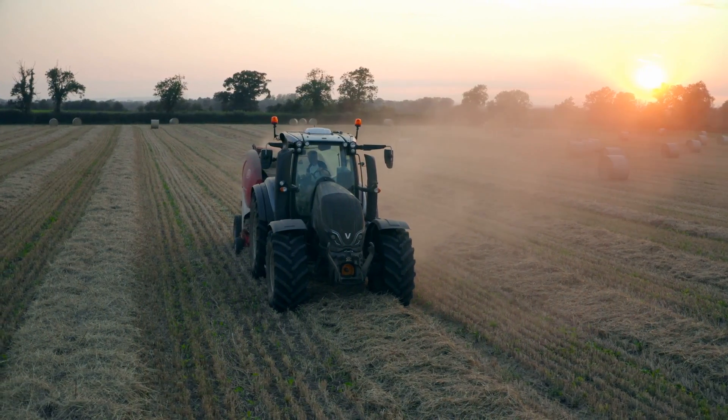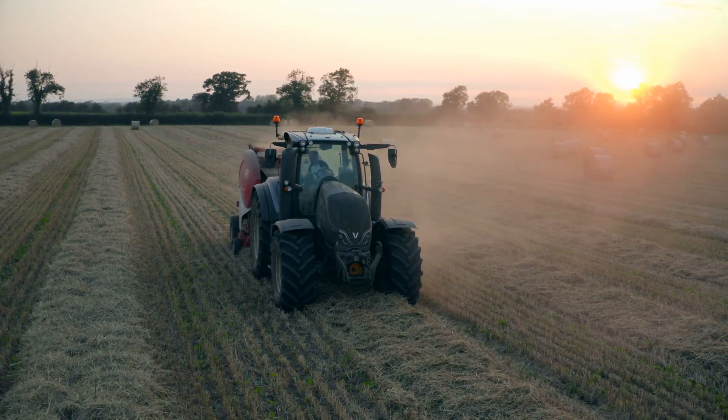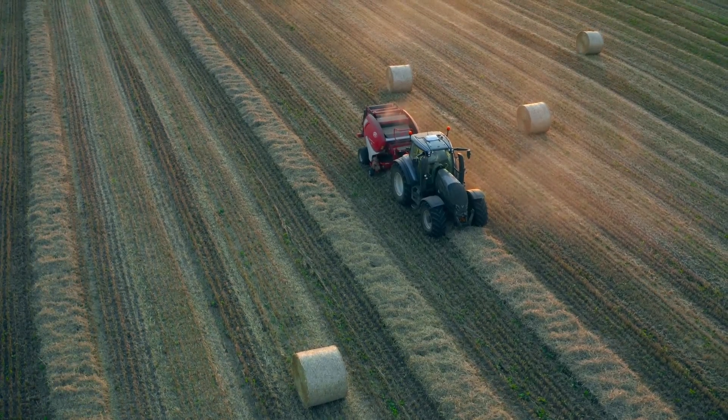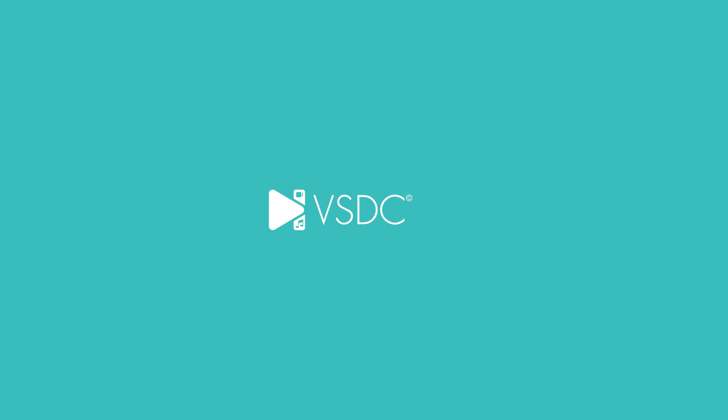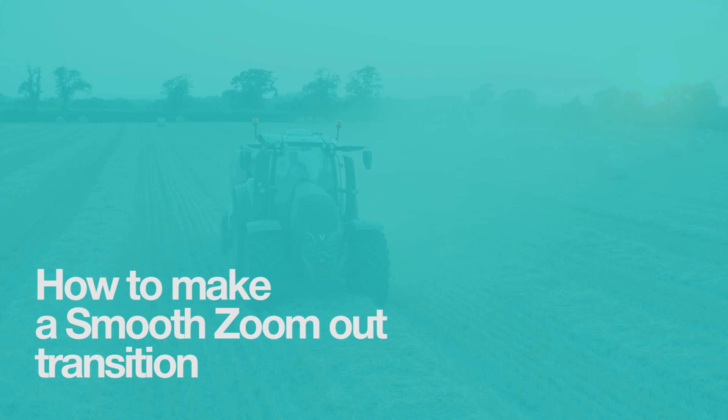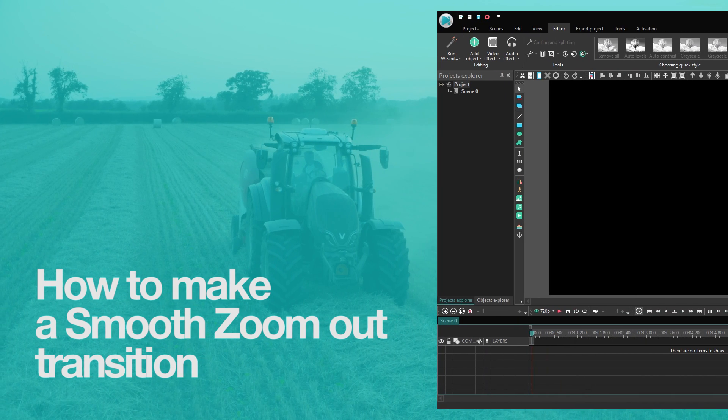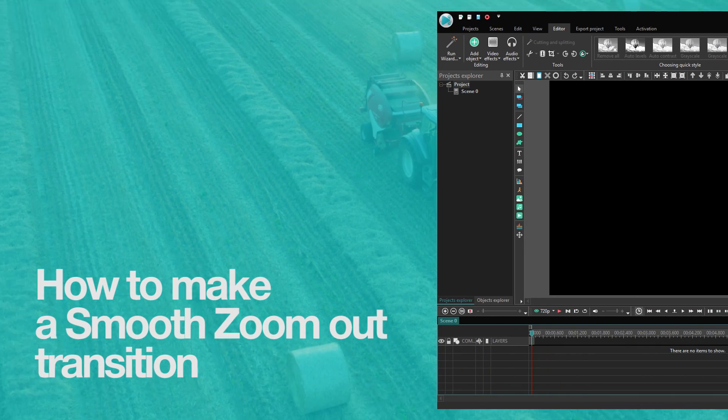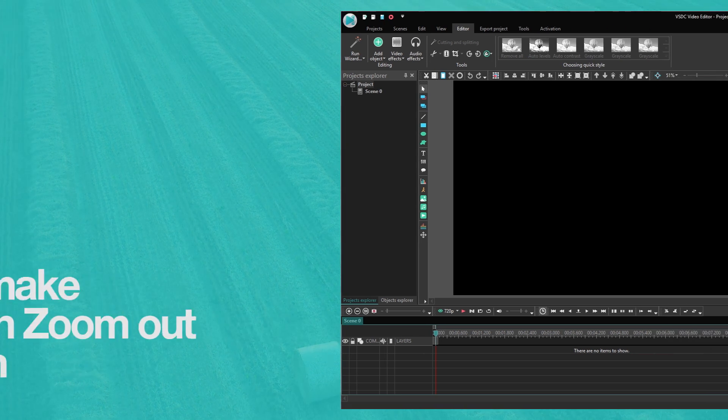Hello, VSDC fam! You are about to learn how to apply one mighty good-looking transition. It is widely known as a smooth zoom out transition. Let's get started!